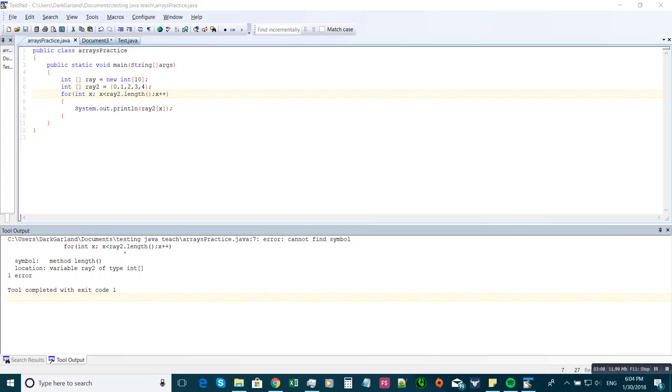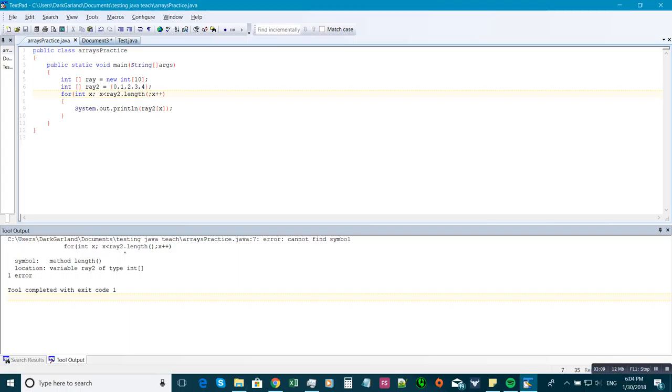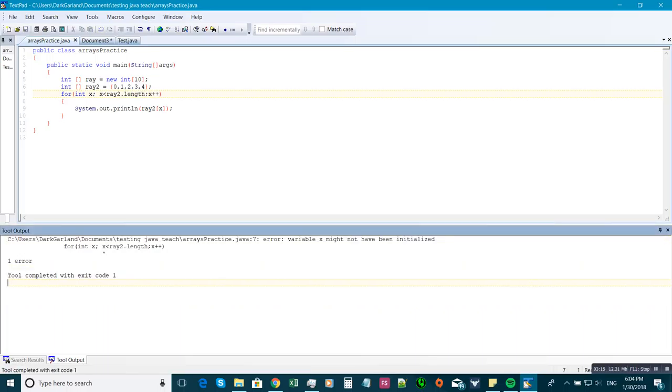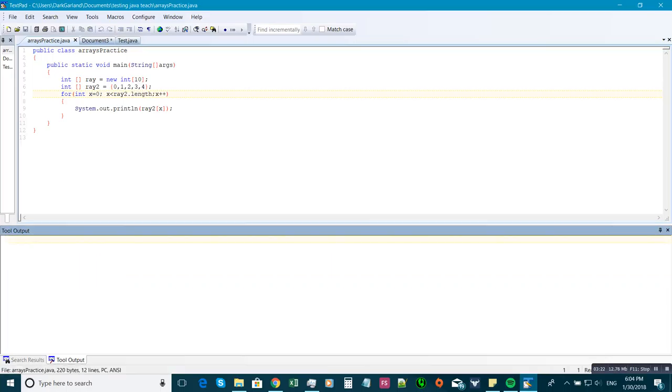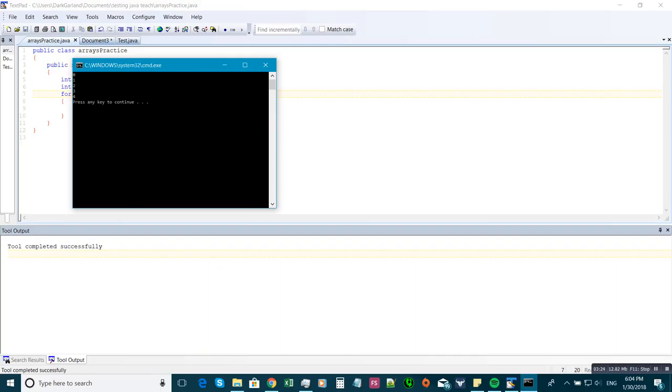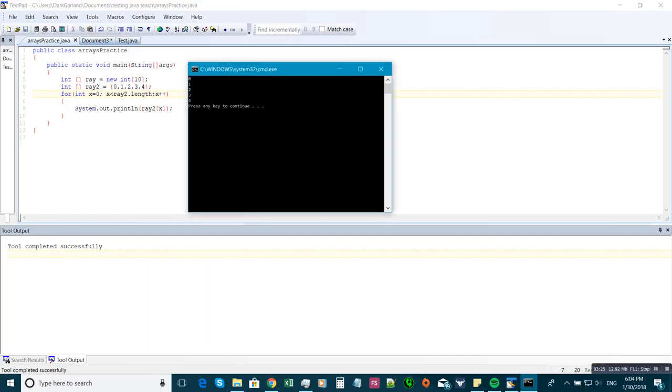Alright, sorry about that. I forgot that was from C++ where you have to have the parentheses. Oops, I forgot my 0. Alright, that should work, so I'm just going to print out 0, 1, 2, 3, 4.